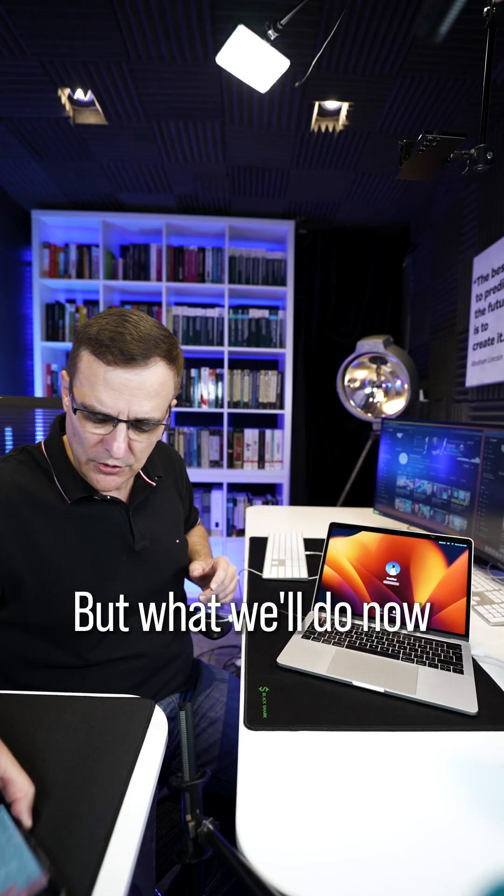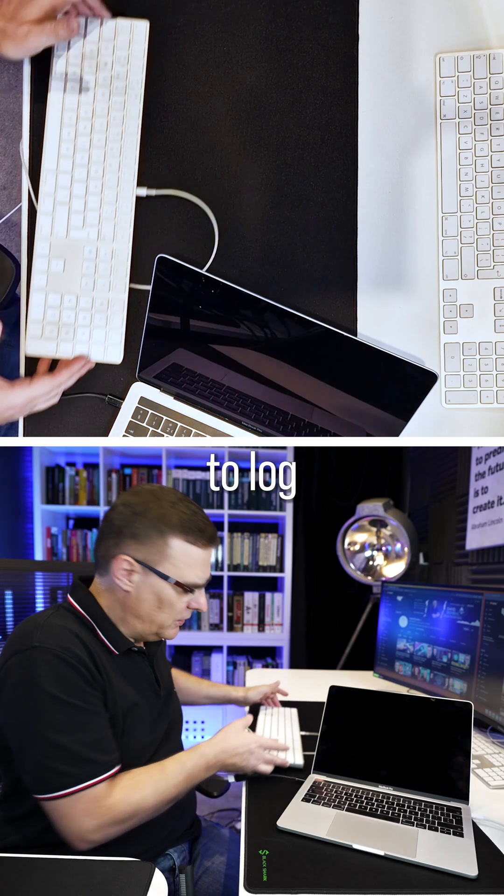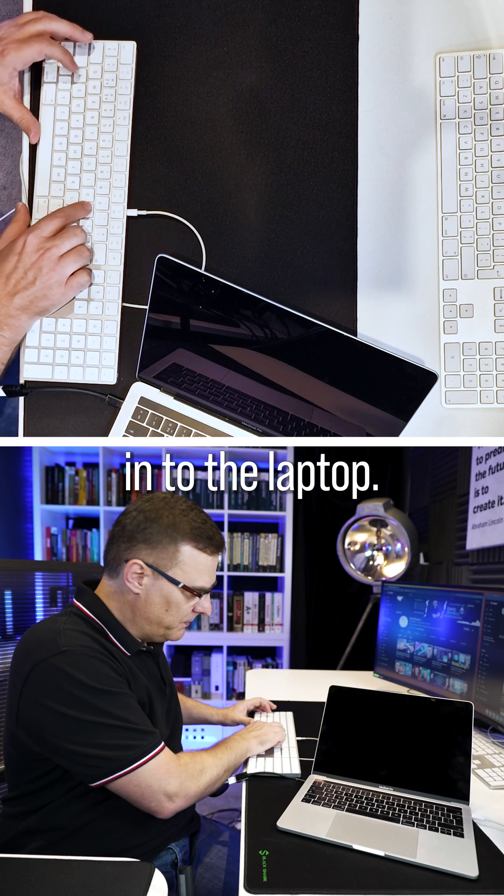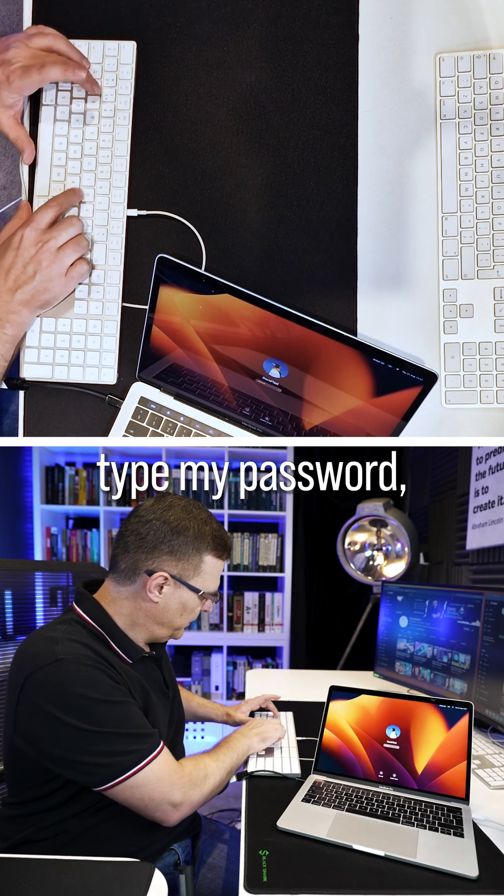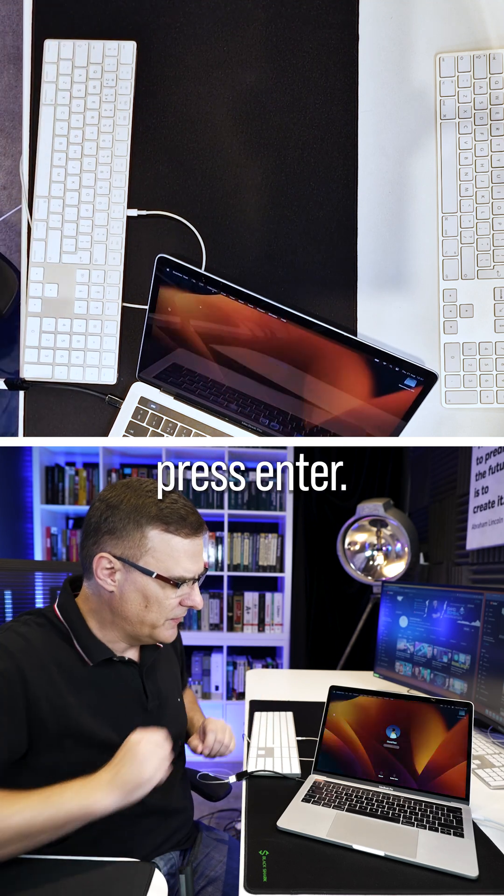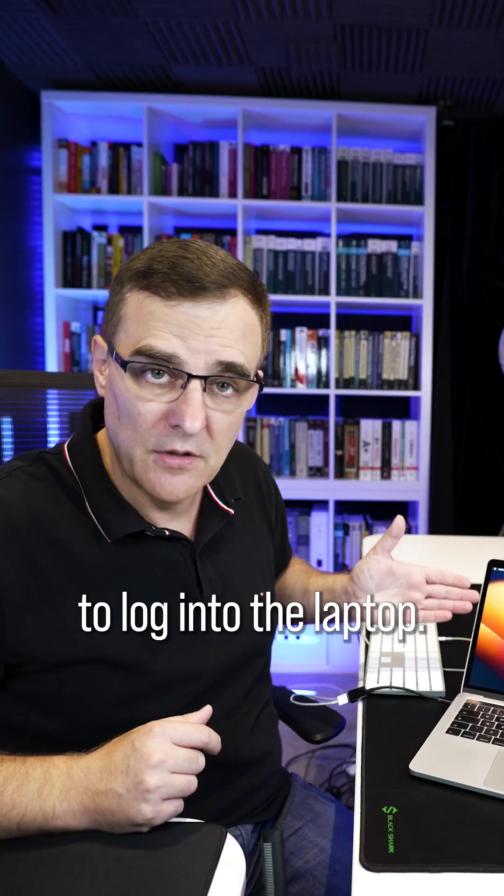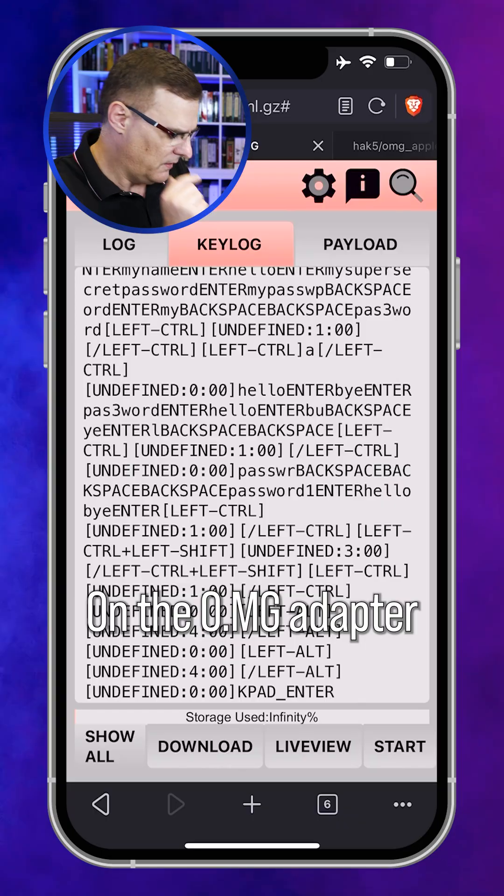But what we'll do now is type in the password to log into the laptop. So I'll type my password and then I'll press enter. So I've been able to log into the laptop.